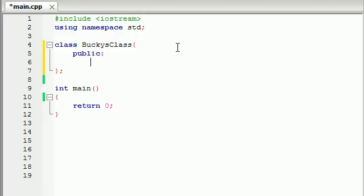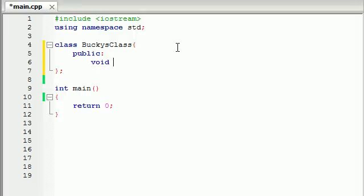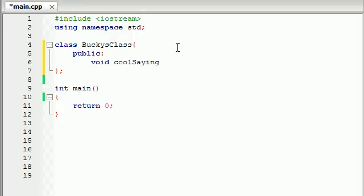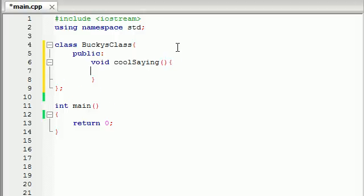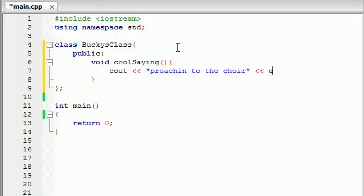Now let's go ahead and create a function just like before. Let me just print out something on the screen. It's not going to make any calculation, so void. I'm going to name it coolSaying. And it's not going to take any parameters. A really simple function here. All it's going to do is print something out on the screen. Preaching to the choir. Then end line. So all this function is going to do is print out Preaching to the Choir on the screen.